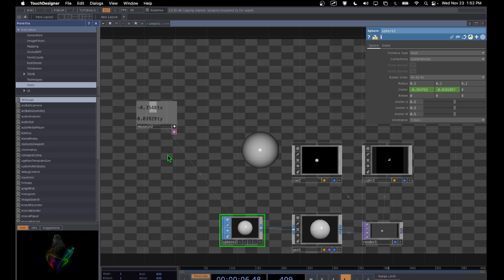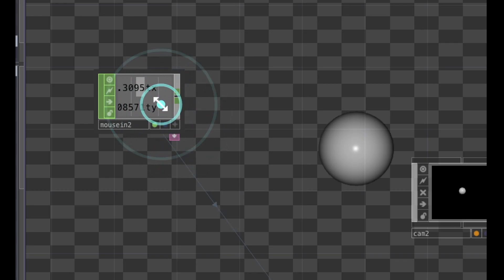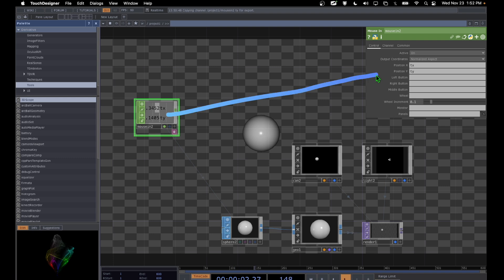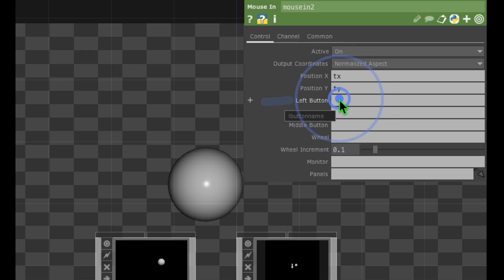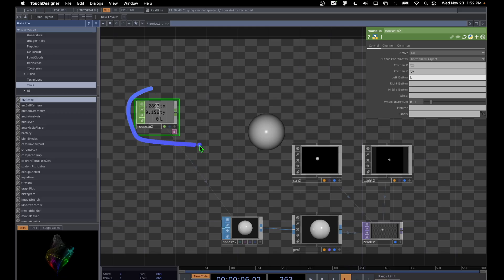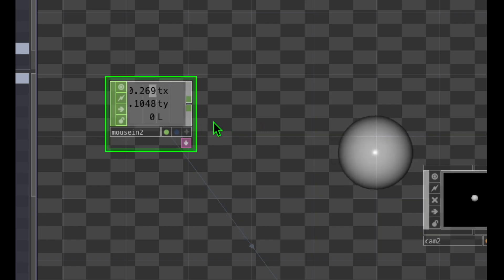Now let's make the sphere grow when we click the mouse button. First, turn off the viewer active button on the Mouse In operator. Select the Mouse In operator, look at its parameters, and in the left button parameter field type the letter 'l'. This gives the left button channel a name. Now there are three channels — tx, ty, and l — and clicking the left mouse button activates that channel.